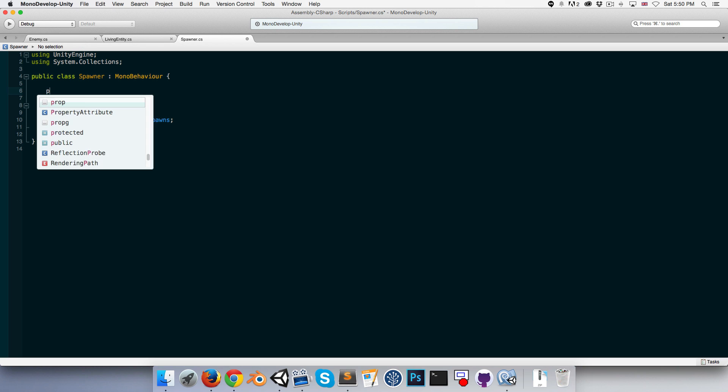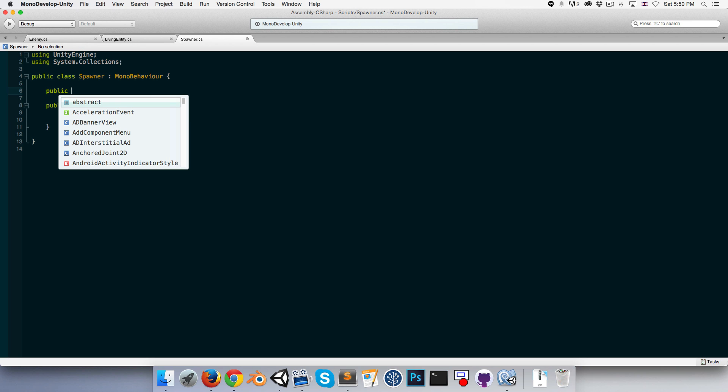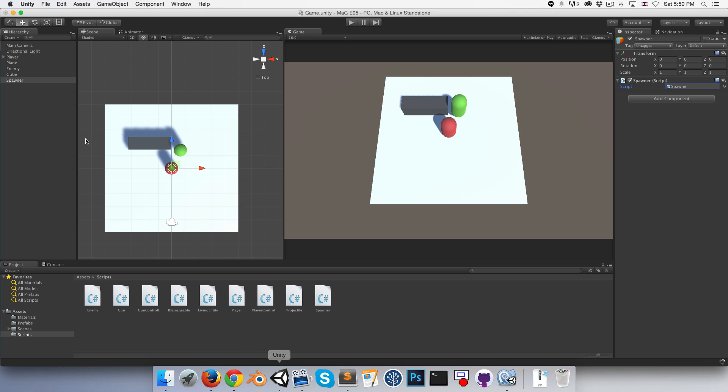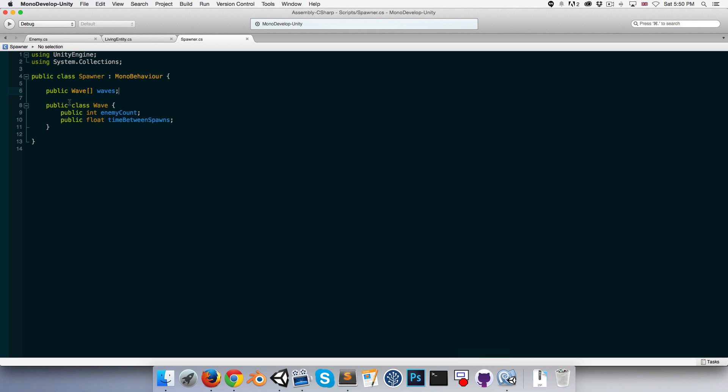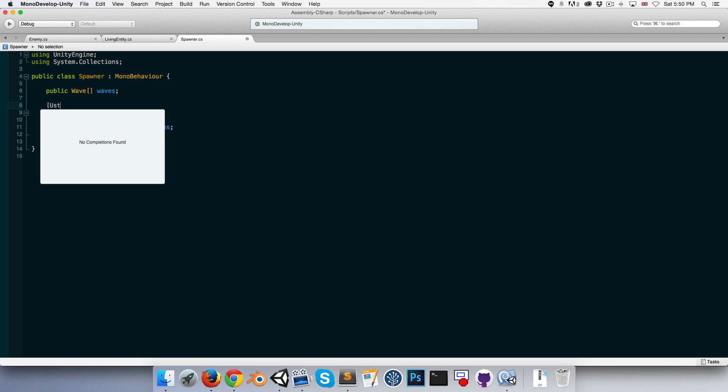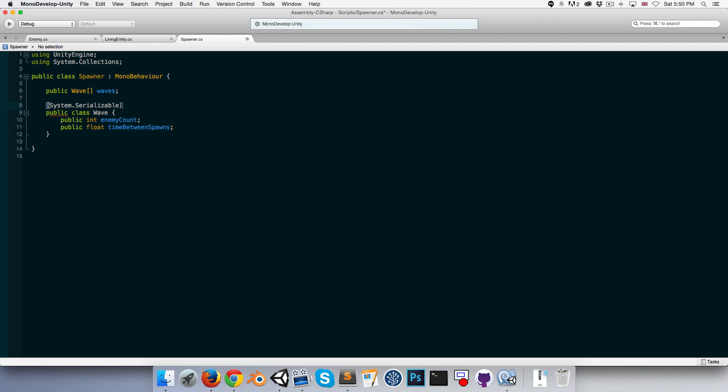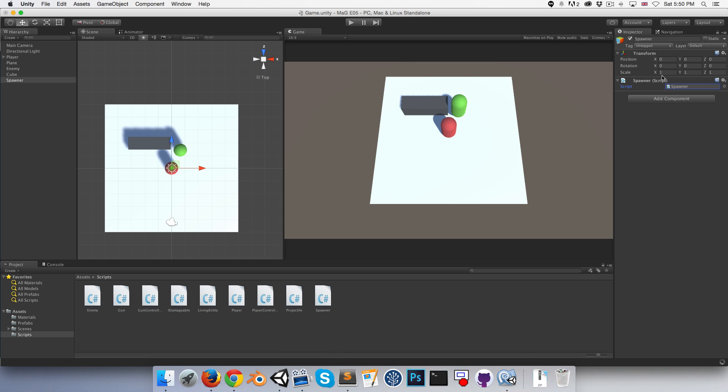Then we can have a public array of waves. So we can call that waves. Now in order for this to show up in the inspector, you can see at the moment nothing's happening. We need to add the system dot serializable thingy to this and as soon as we do that you can see that it pops up in the inspector.